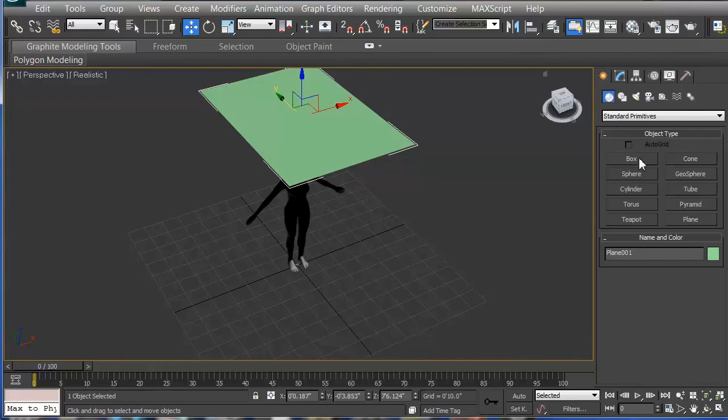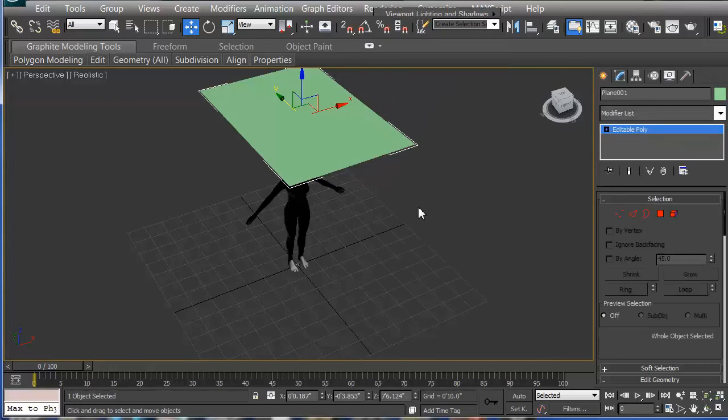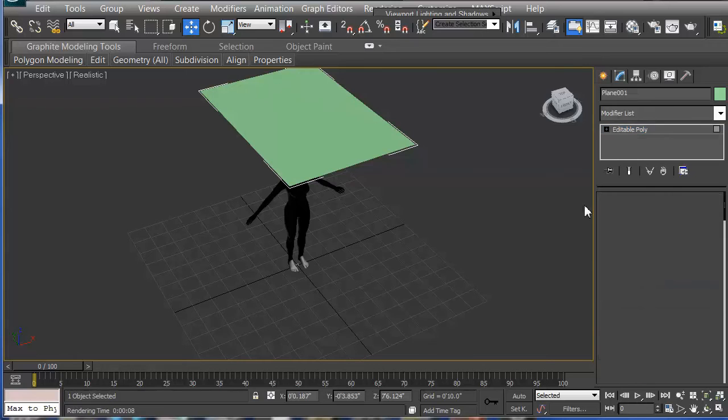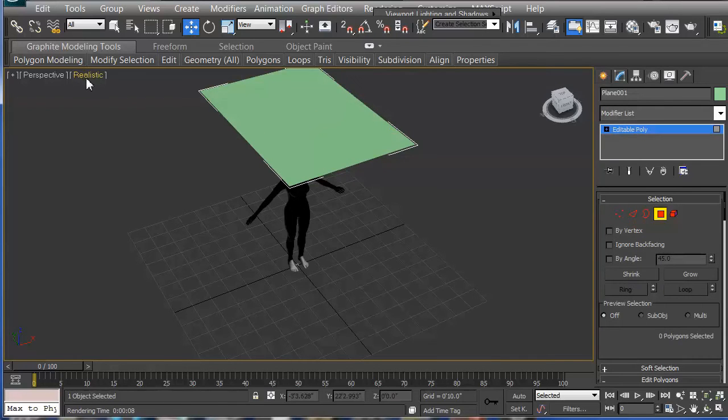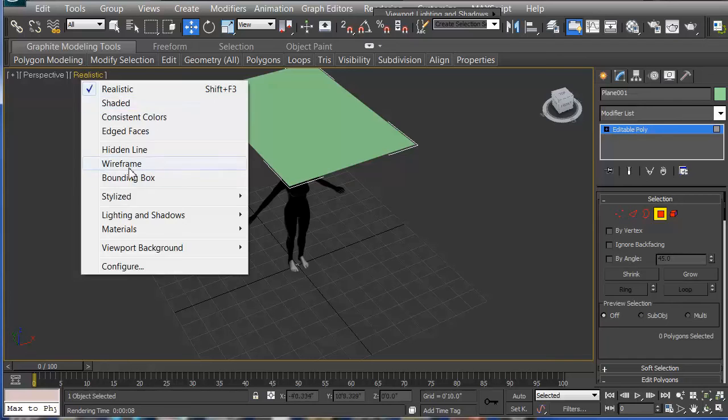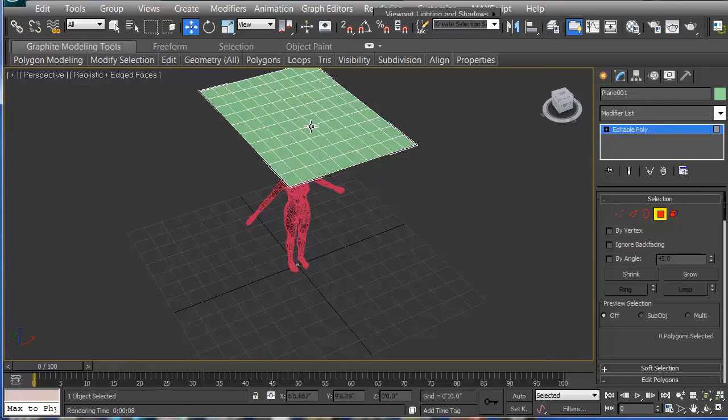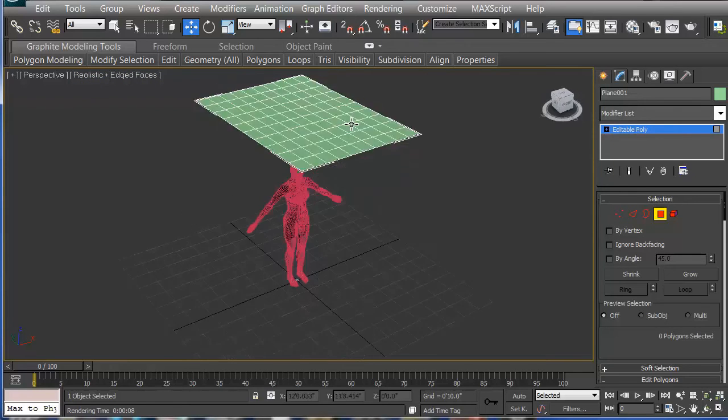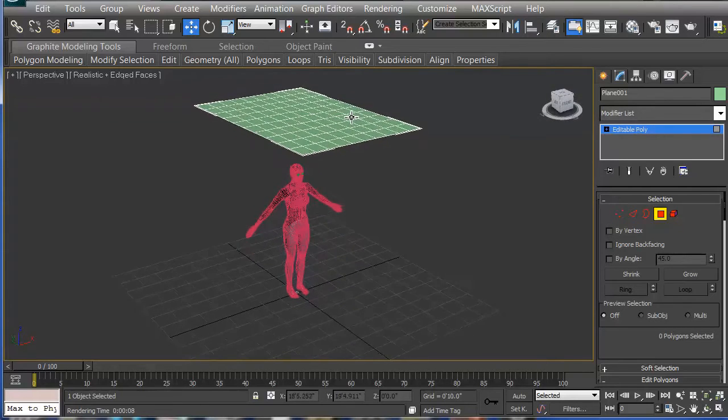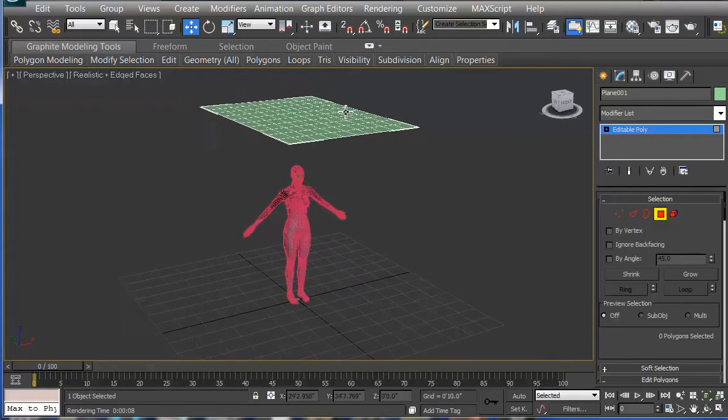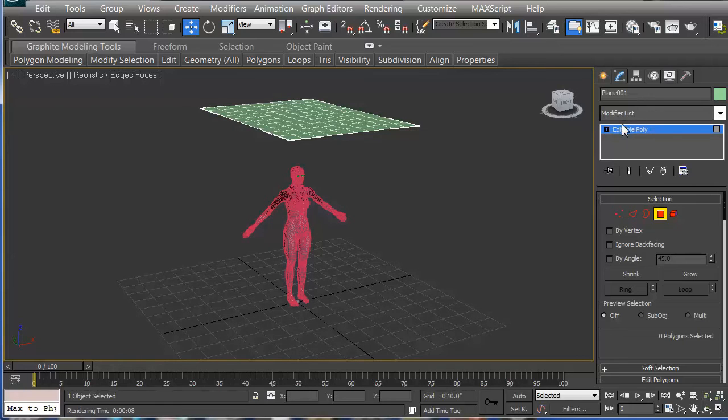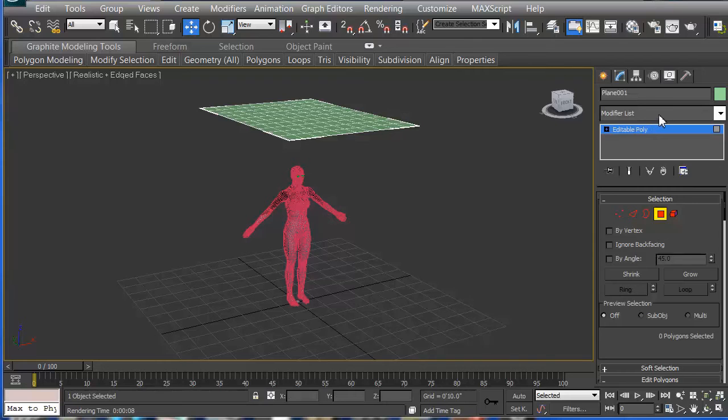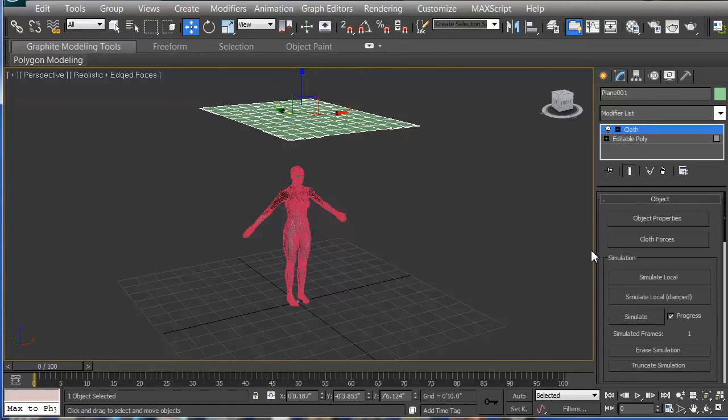So I used the same resolution as I did with the previous model. Convert that to an editable poly, and you can see the resolution here. So we have a little bit of resolution. I can increase it more, I think I should, but I'll just keep this resolution here the way I have it. So while I have it selected, I'm going to go over to the modify list and apply the cloth modifier onto it.